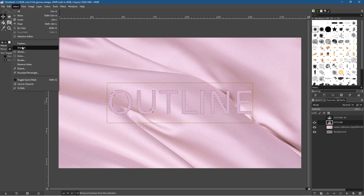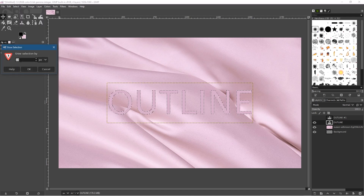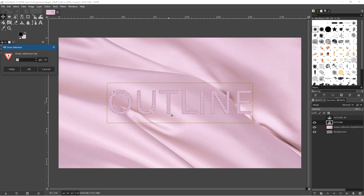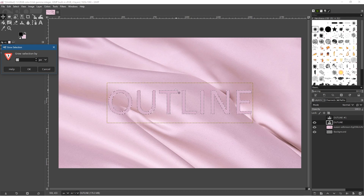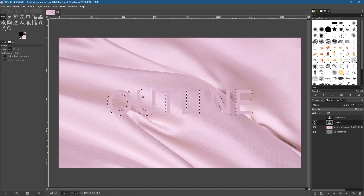Go to Select > Grow and we're going to grow our selection. You can type in any number — for this particular text, 10 is a good number. You can make it bigger or smaller depending on the text. Be careful not to grow it too much, or the outline will start to join adjacent text characters. Click OK and now there's a little extra gap around the edge of the selection.